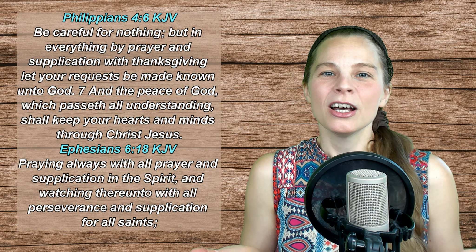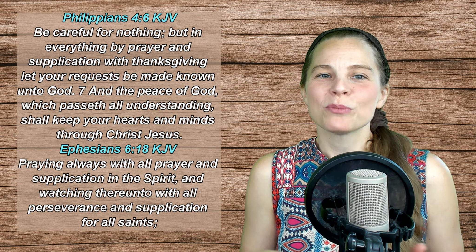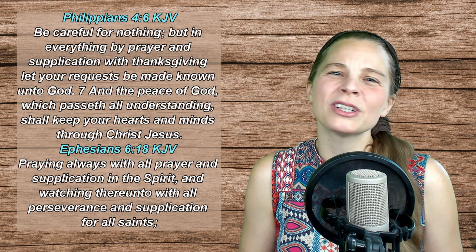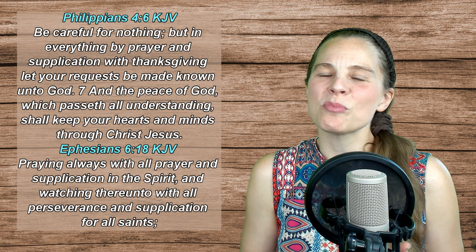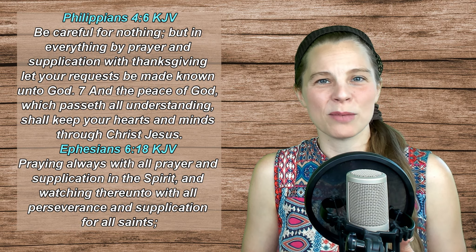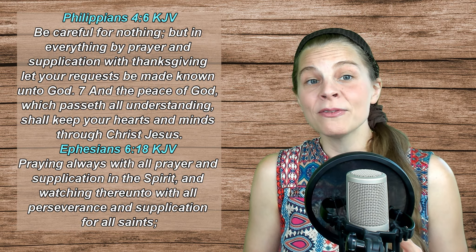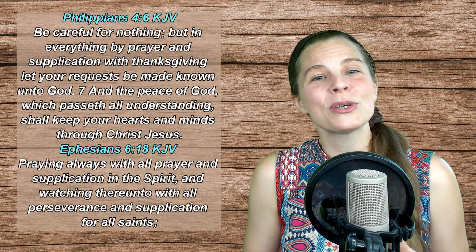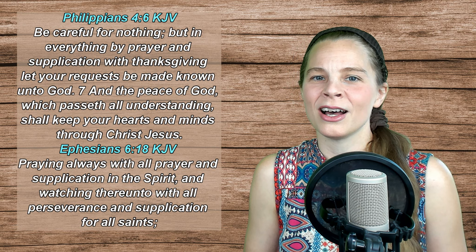That's the second thing on our list of scriptures today. We are to pray without ceasing. Philippians 4:6 says, Be careful for nothing, but in everything by prayer and supplication, with thanksgiving,